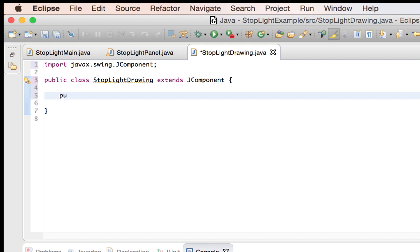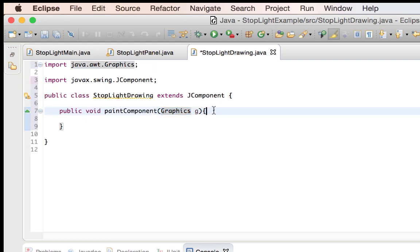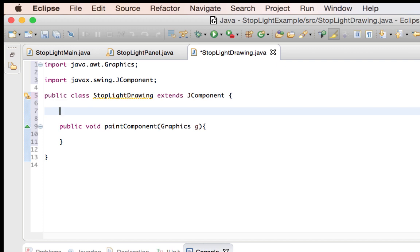And that method is called public void paintComponent — the C does have to be capitalized — and it's just one component, and it takes in a graphics parameter. Now that I've got this component set up, I'm actually going to preset some colors up here outside of the paintComponent method, so that I have access to them throughout the whole class. Because we're also going to create another method in here in order to change the color, and that will help us adjust the colors as we press the button.